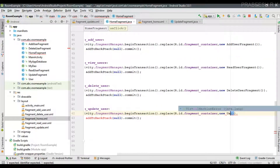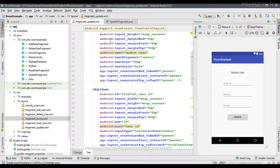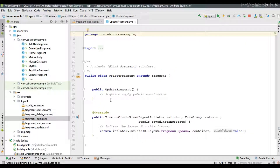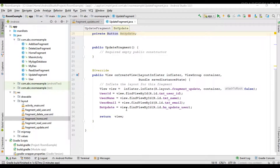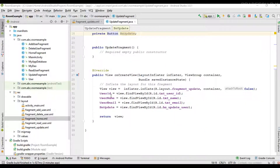Navigate to the new UpdateFragment. Now we can close the HomeFragment class file and layout. Inside the UpdateFragment, we need to declare and initialize some variables — three EditTexts for userId, userName, and userEmail — along with the Update button, and then initialize all those variables.